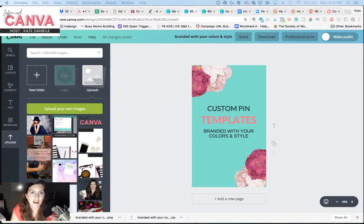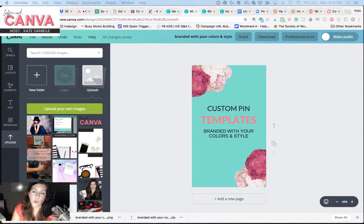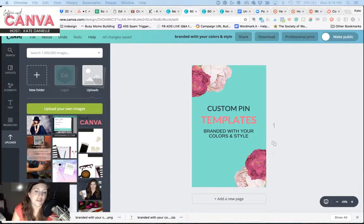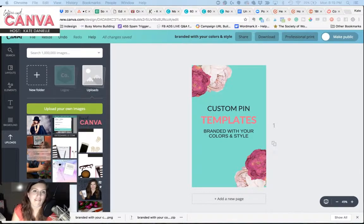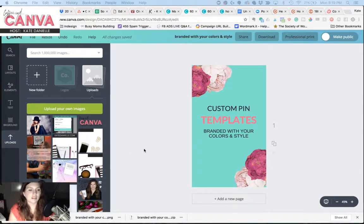Hey there, I am Kaye Danielle, and this is Coffee in Canva, where I provide tips to boss ladies who are DIYing their graphics. So let's jump in and get started.